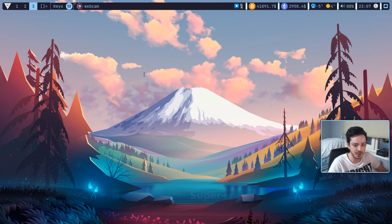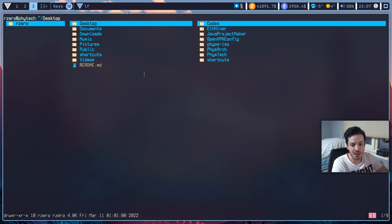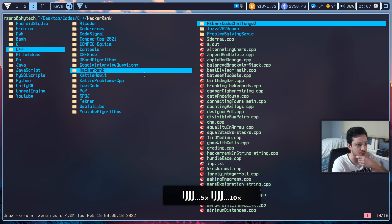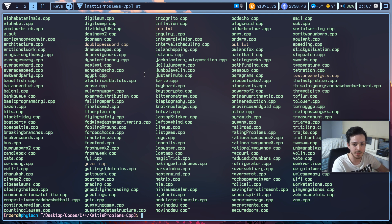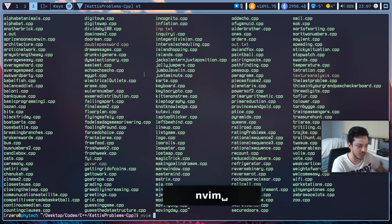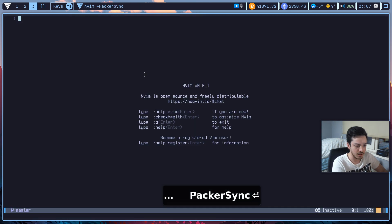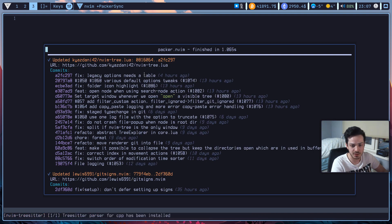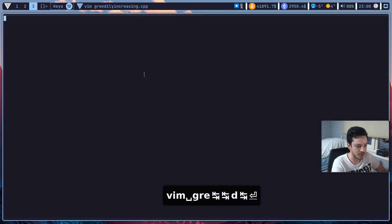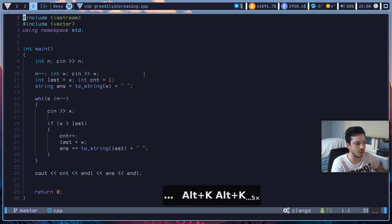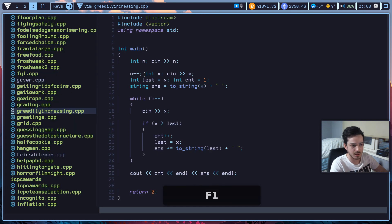Let's look at the file manager now. It uses LF file manager by default. It is a pretty nice and fast application. For example, let's open some C++ problems. It comes with a pre-configured NeoVim by the way. After installation, you just need to run 'nvim --packer-sync' and it will automatically install all the packages.